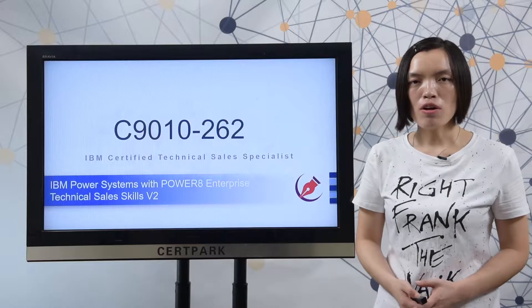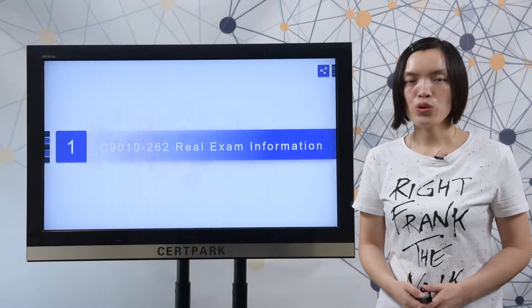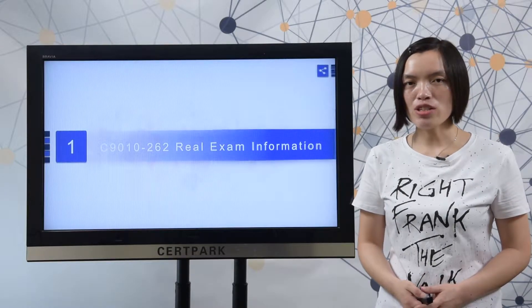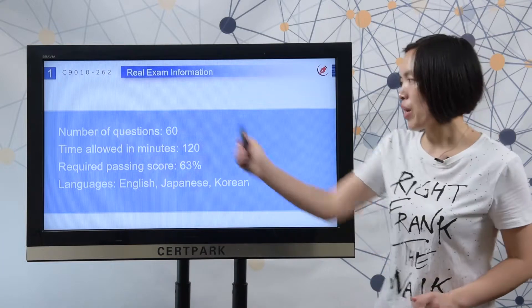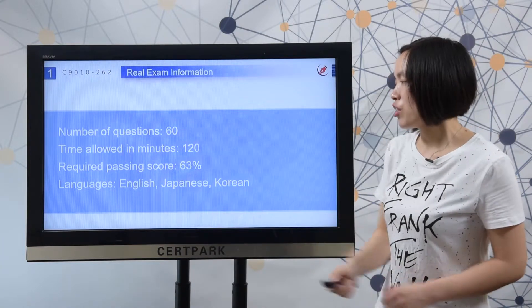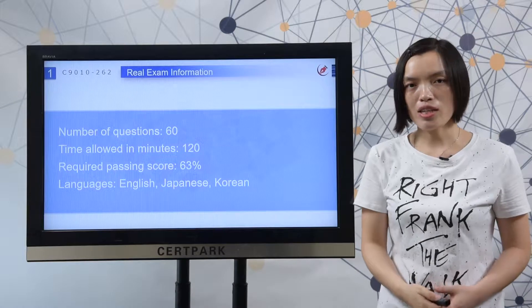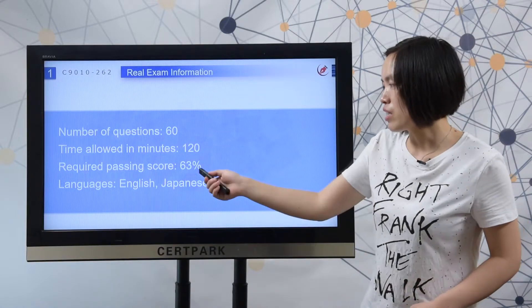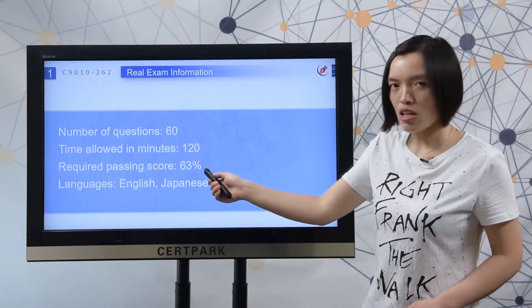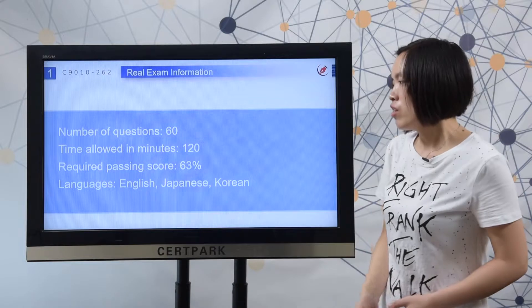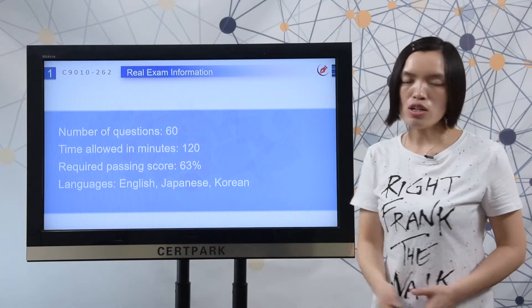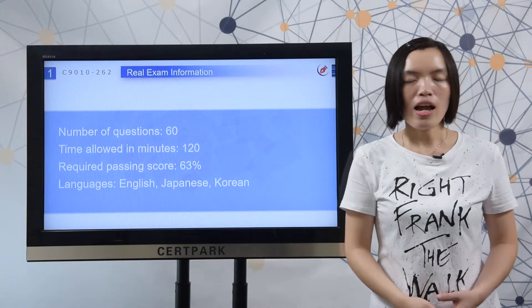I collected some useful information from IBM's official site to share with you. First, let me show you the raw exam information. There are 60 questions in the exam. You have 120 minutes to complete the test. The required passing score is 63%. The test languages are English, Japanese, and Korean.